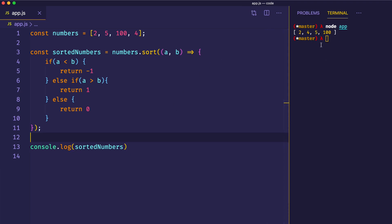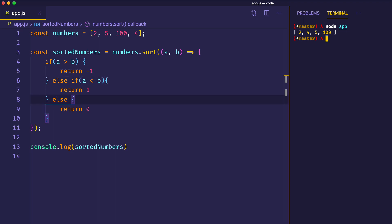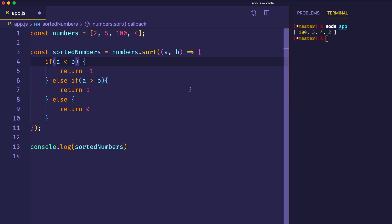What if we wanted to sort this array in reverse order? Well, we could simply reverse these conditions: if a is greater than b, return negative 1; and if a is less than b, return positive 1. Let's log that out. And here you can see they are sorted correctly in reverse order, with 100 at the beginning of the array. But let's put that back to produce the correct ascending order.